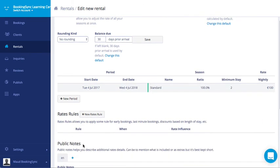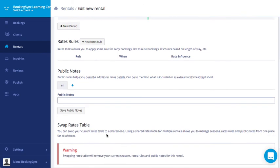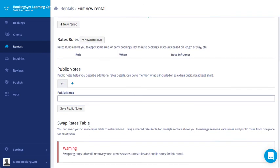You can add some rate rules if you like. Public note. Or choose a rate table.